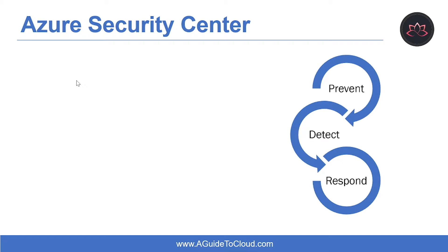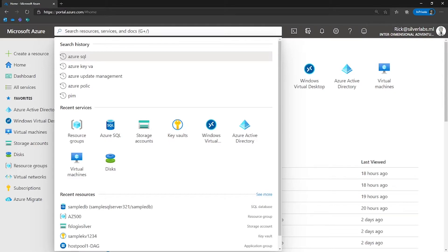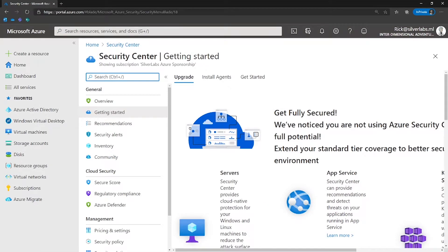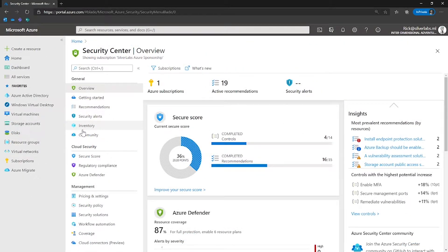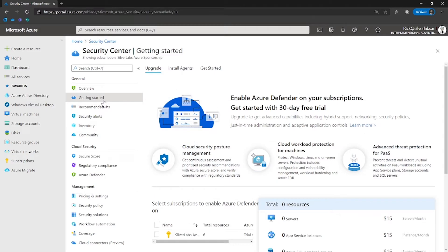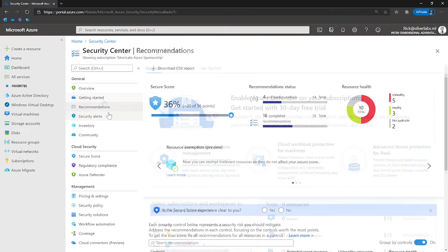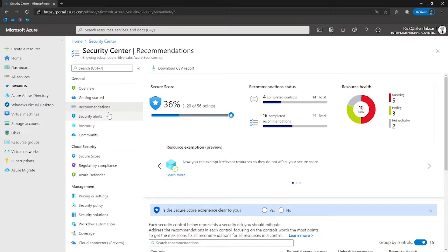Now let's understand what Azure Security Center is. Let me take you to the Azure portal. On the global search box, search for Azure Security Center and select it. Azure Security Center (ASC) is a unified infrastructure security management system that strengthens the security posture of your data centers and provides advanced threat protection across your hybrid workloads in the cloud — whether in Azure or not — as well as on-premises. It provides you with the tools needed to harden your network, secure your services, and stay on top of your security posture.